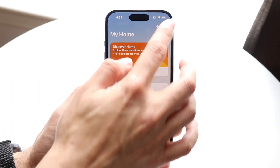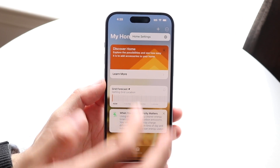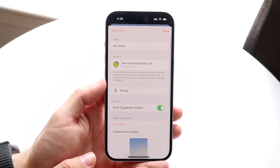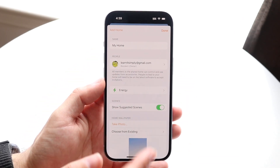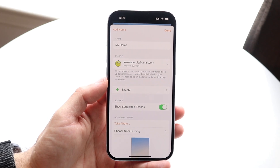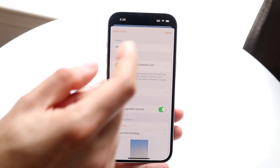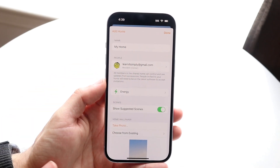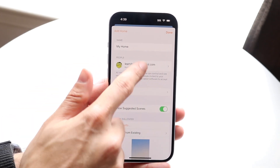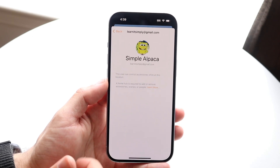You have the three dots in the top right corner as well, and right there you have Home Settings. Here you can change the name of your current home, your Apple ID, and if you have different people associated with your Apple ID you can add them to your home panel here.